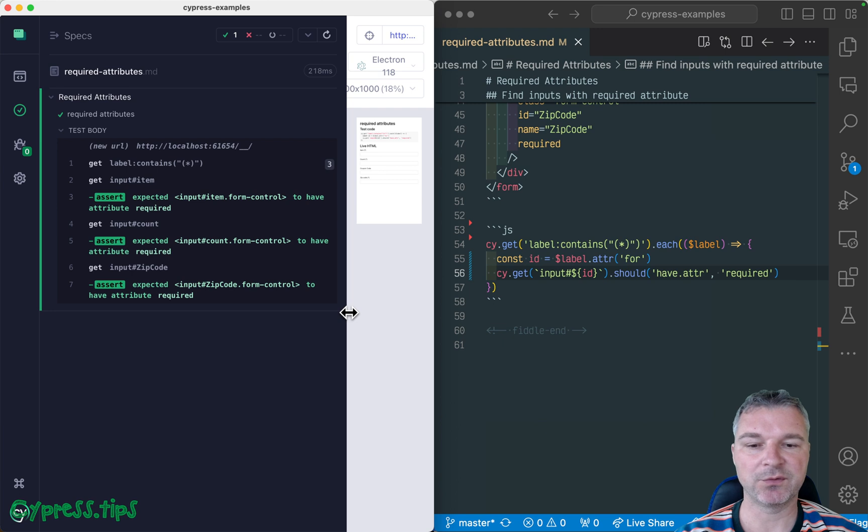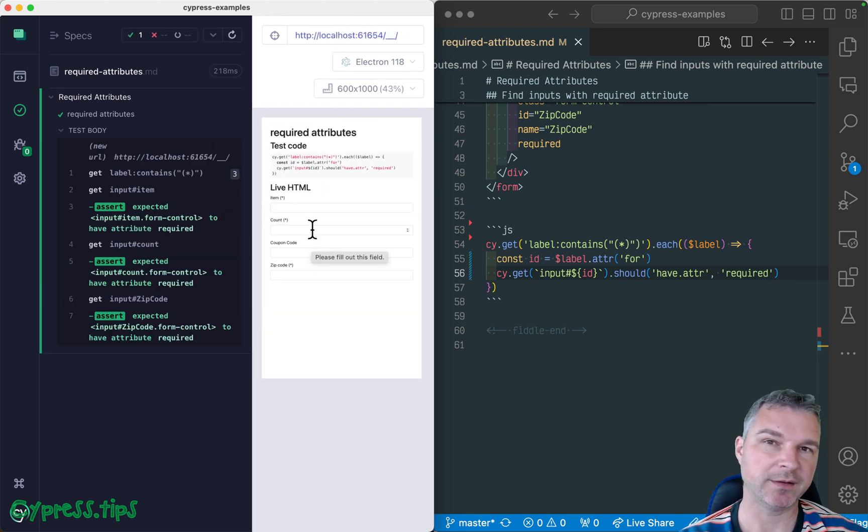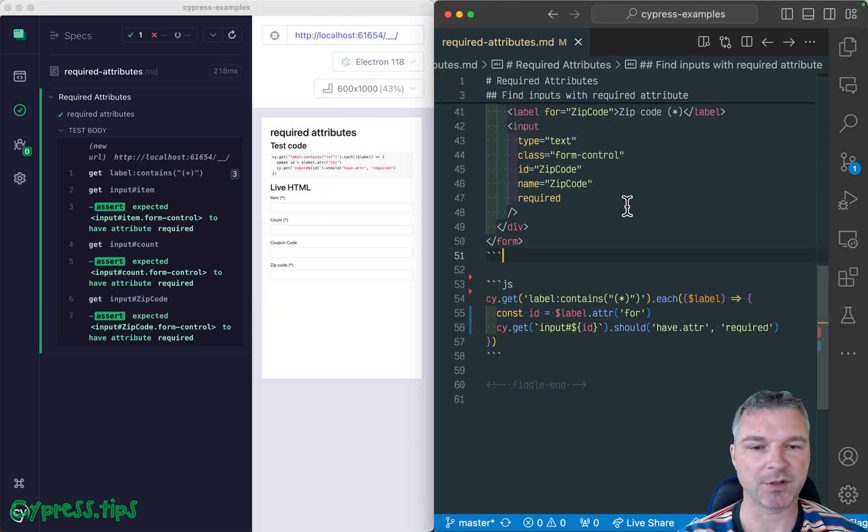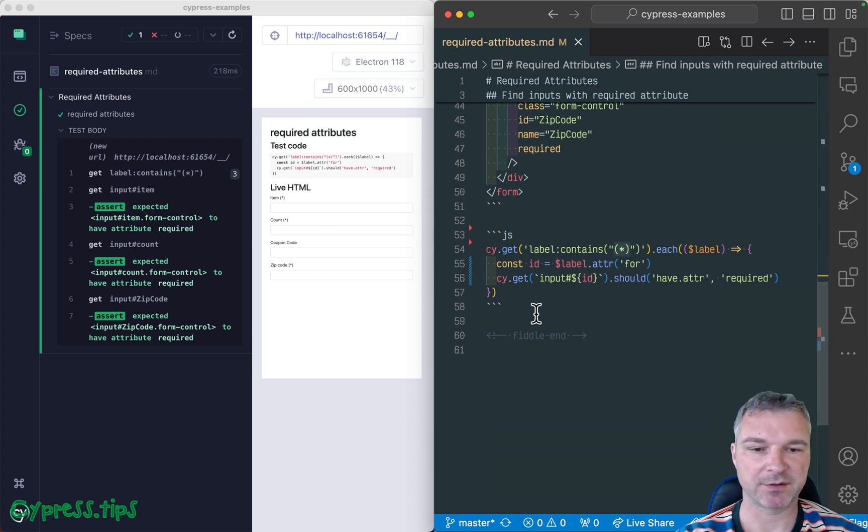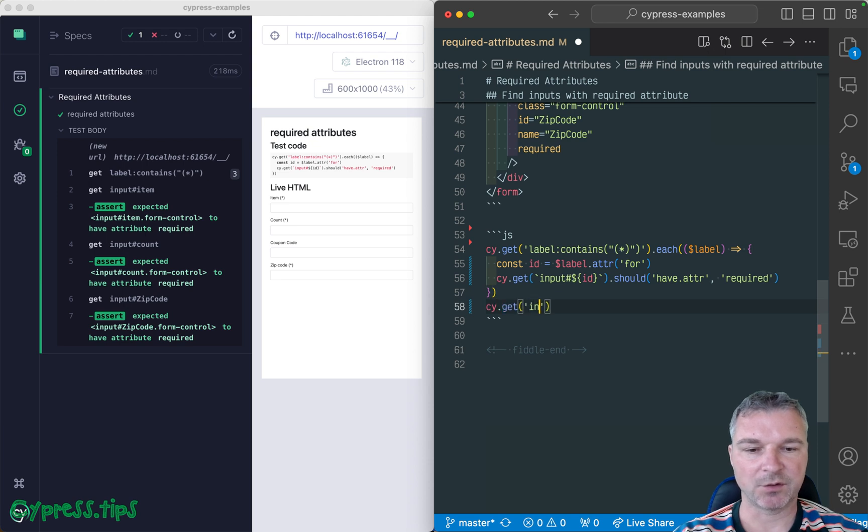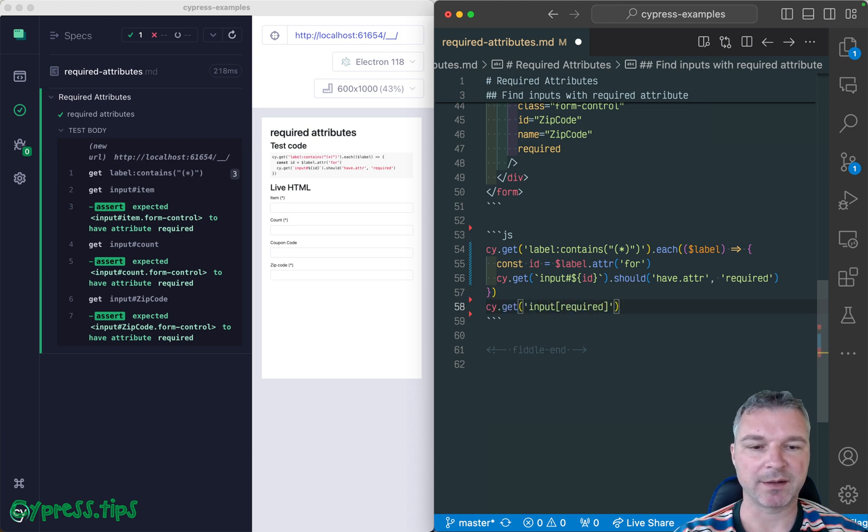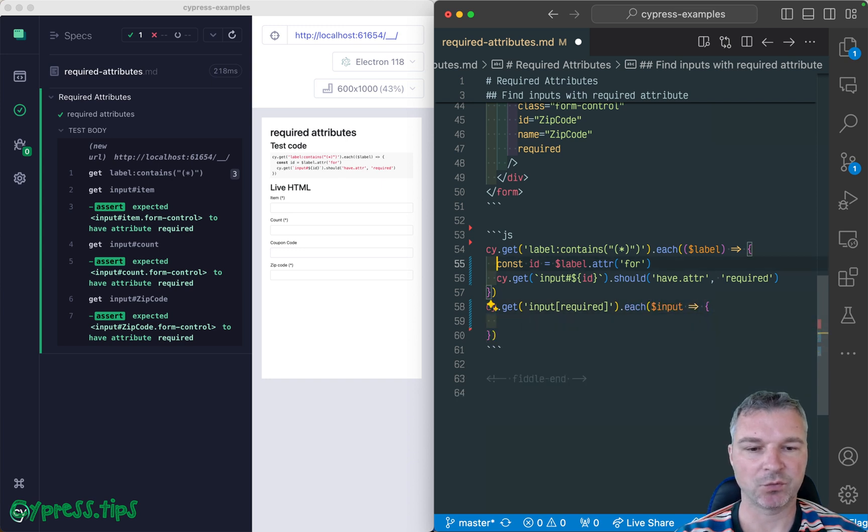Now we want to do the reverse. If you have a required input, it's label should have a text that includes a special mark. Okay, so how can we do that? Let's get again, all the inputs with required attribute, we get each input, which is jQuery, we can get its attribute ID.